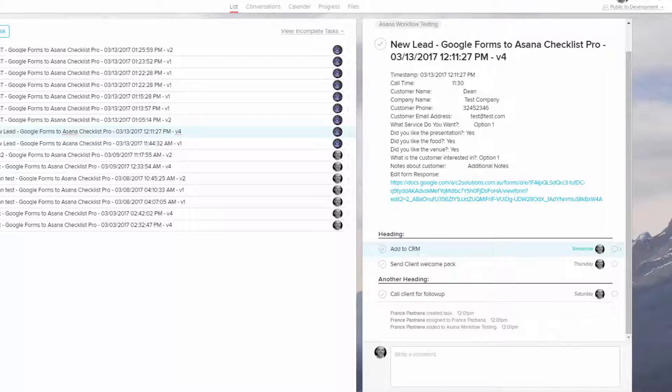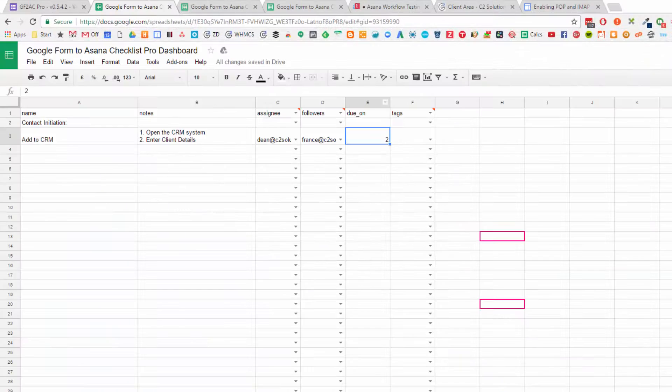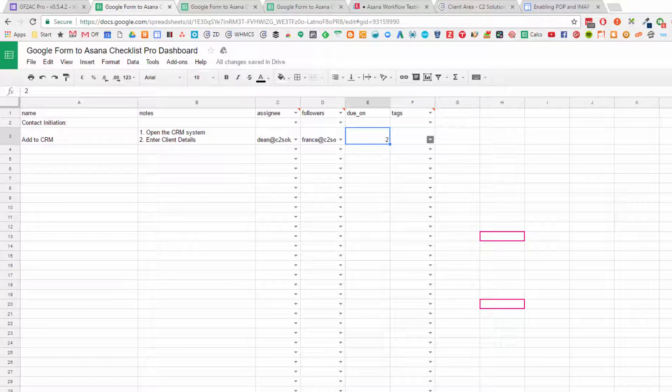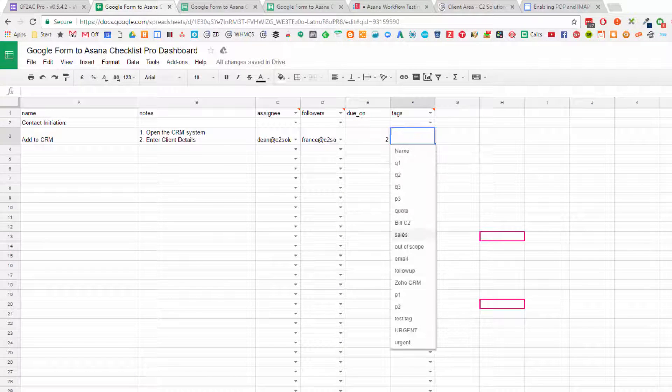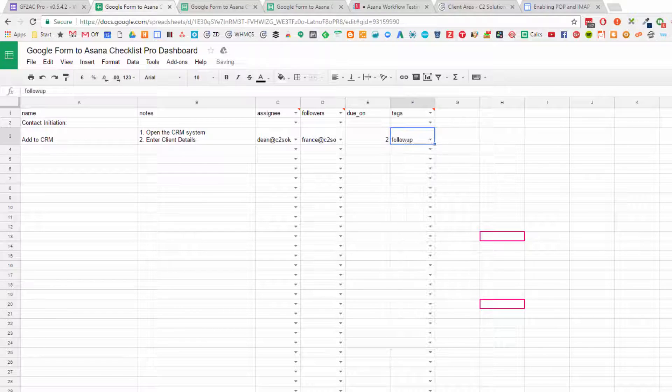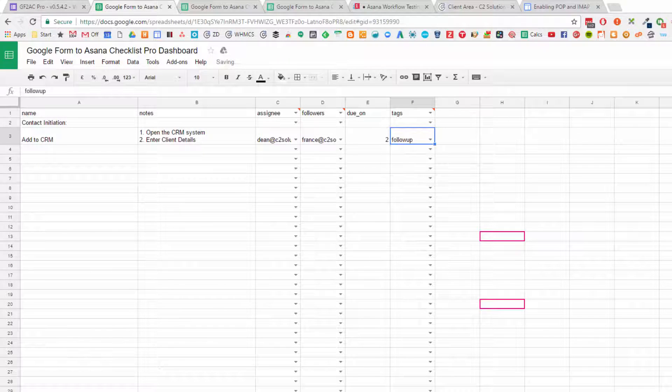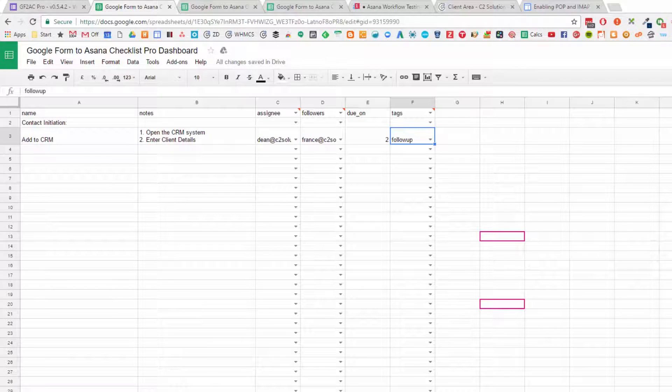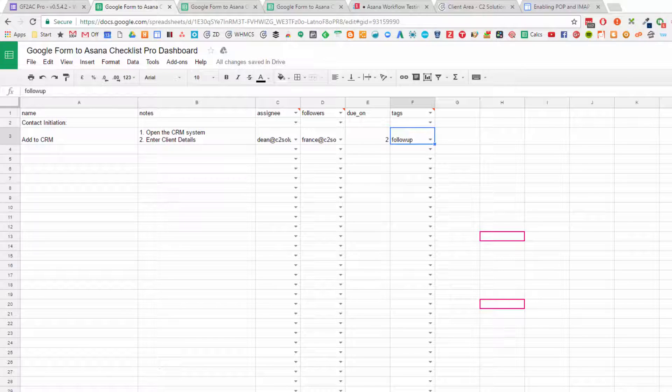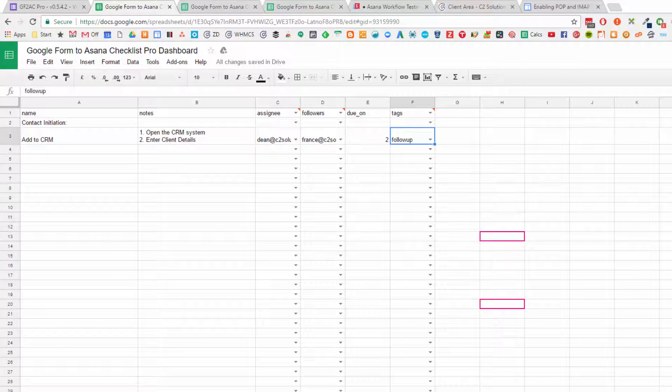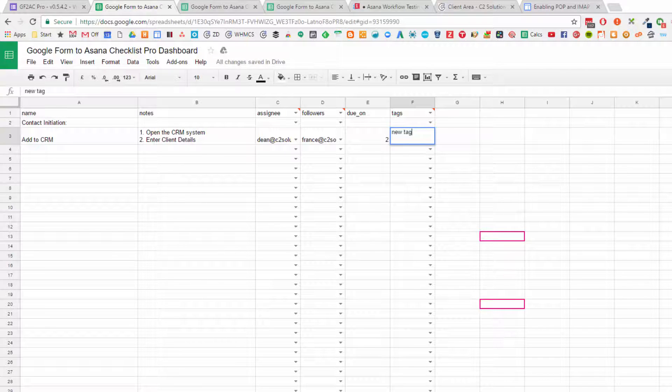The last thing you want is tags. Again, we pre-populate this from your Asana, so you can select and choose tags that you currently have in your Asana organization, or you can create a new one. So if you don't want that one, you can delete it out and just type in a new tag.